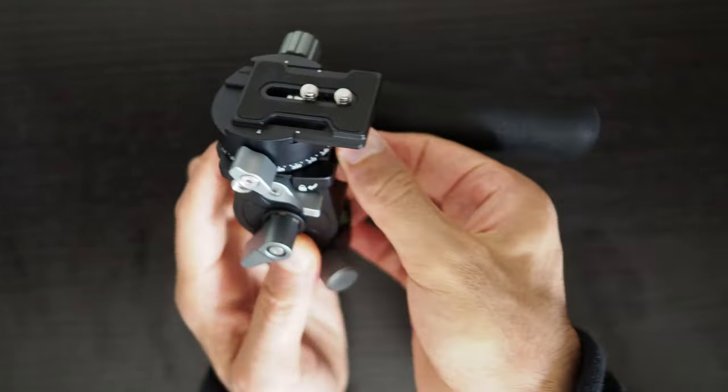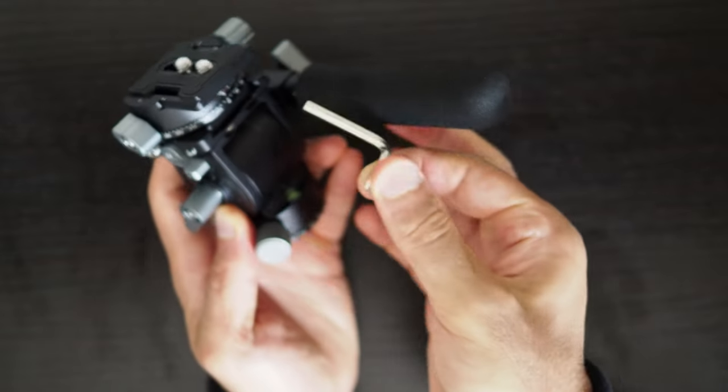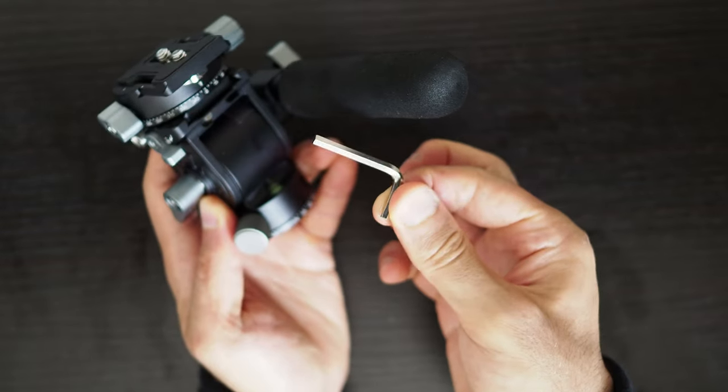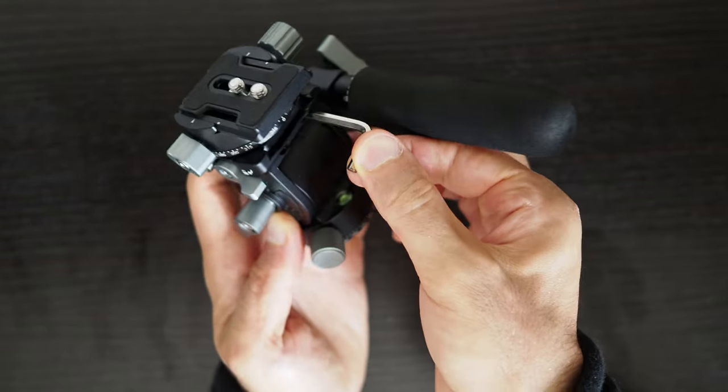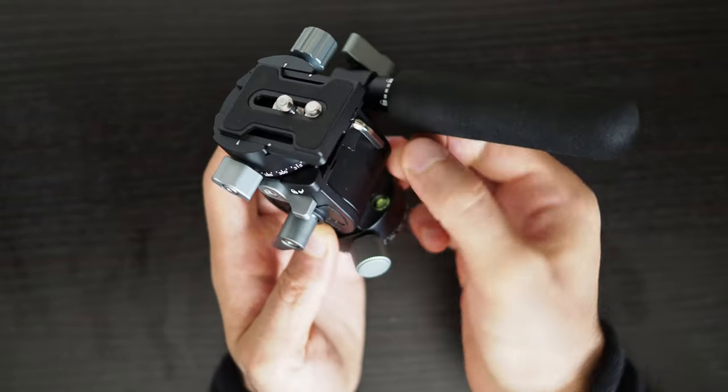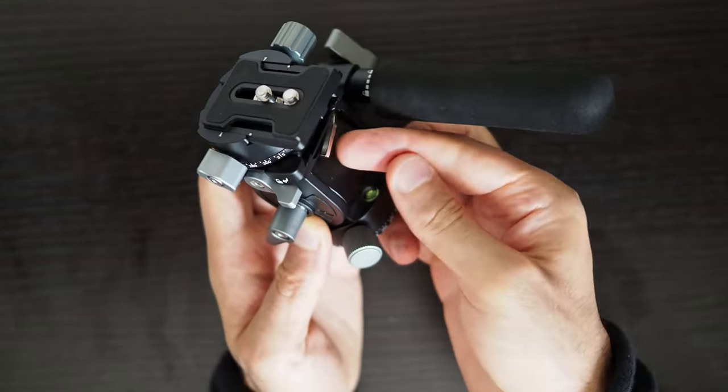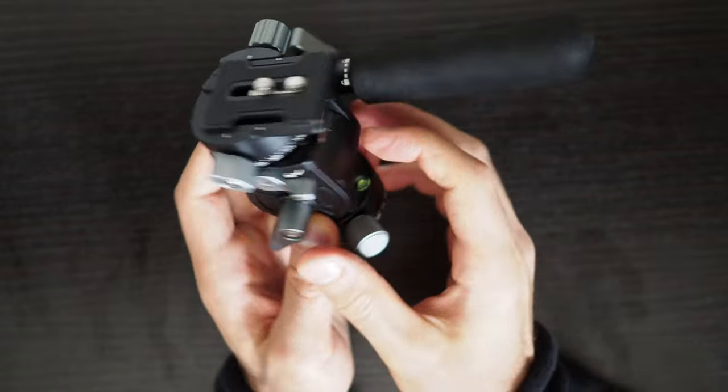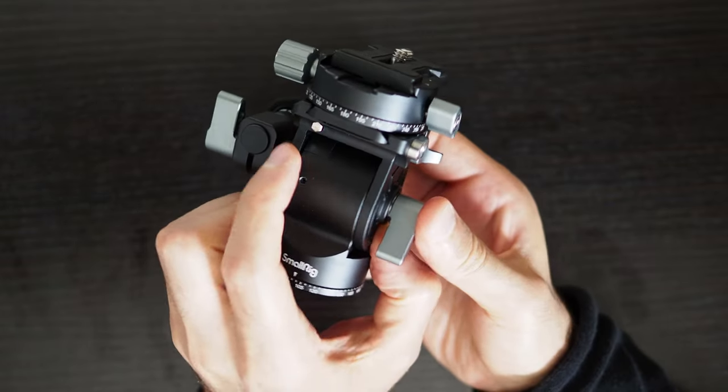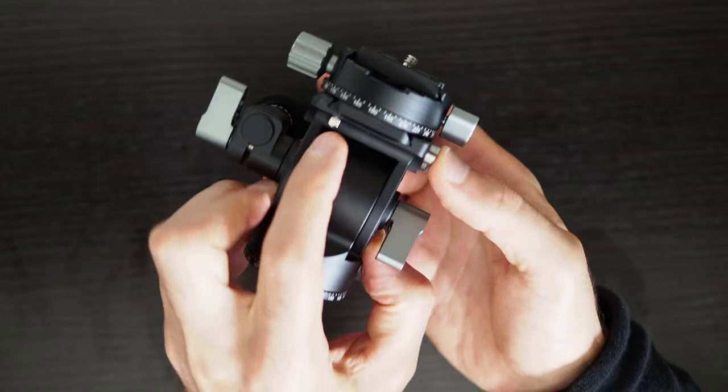This is substantially easier than having to pull it out while working against the magnetic slot. This is something I find difficult to do when using the Ulanzi U190 video head.